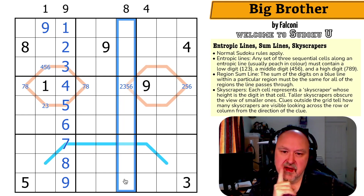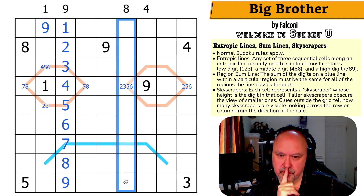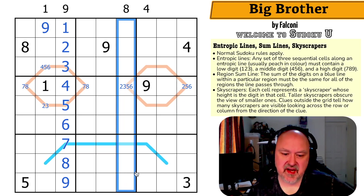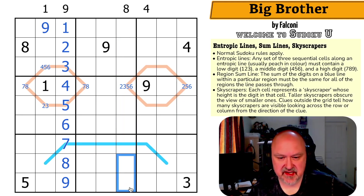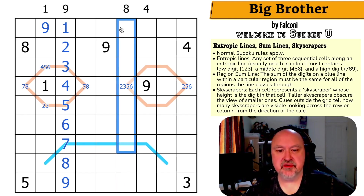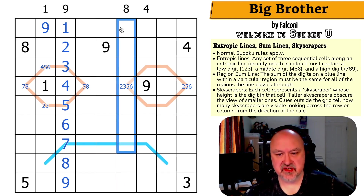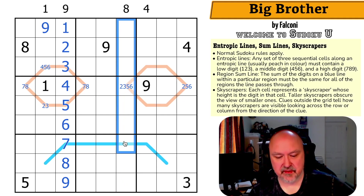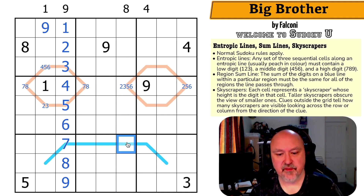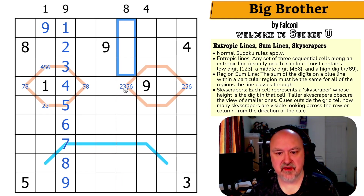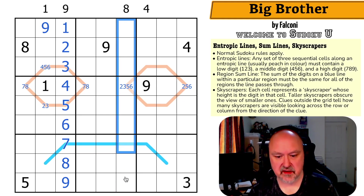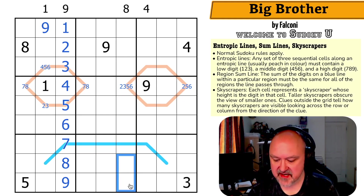I can tell something about this column using the skyscrapers as well. The nine has to be down here because if I put the nine anywhere here, as soon as you hit a nine you can't see any more digits behind it. But I have to see eight buildings, so if I put the nine here I'd see one, two, three, four, five, six, seven and be done. So the nine has to be in one of those two, and the nine can't be here.